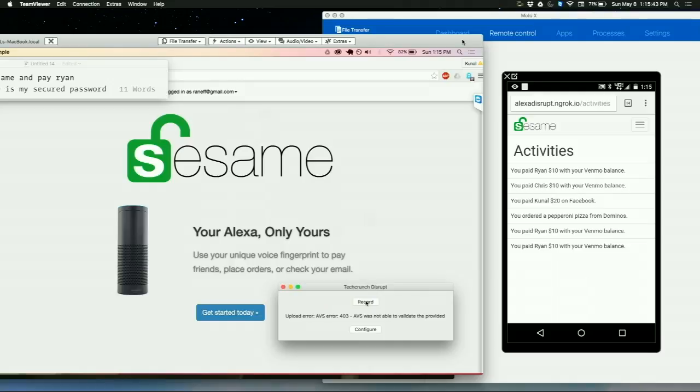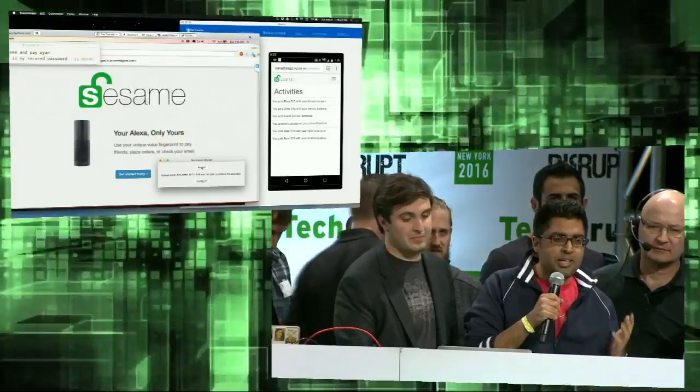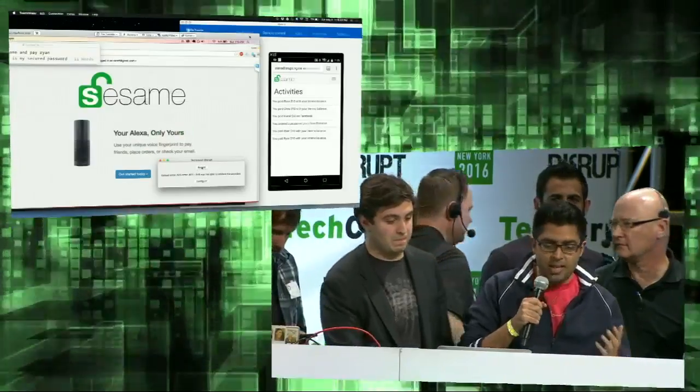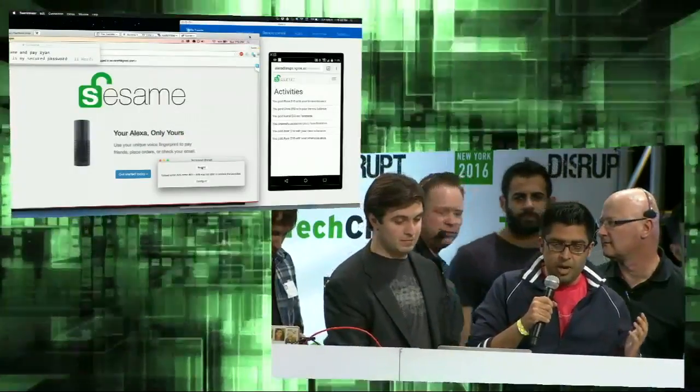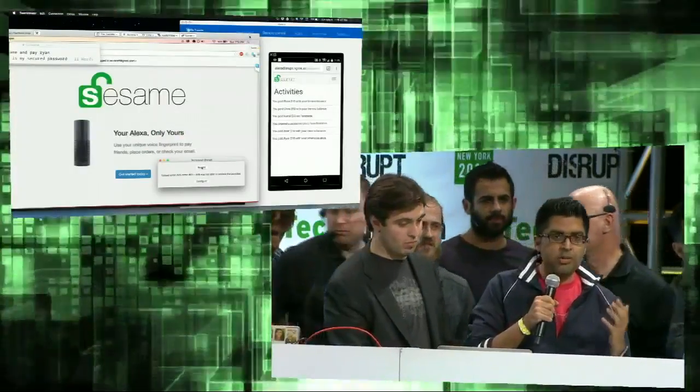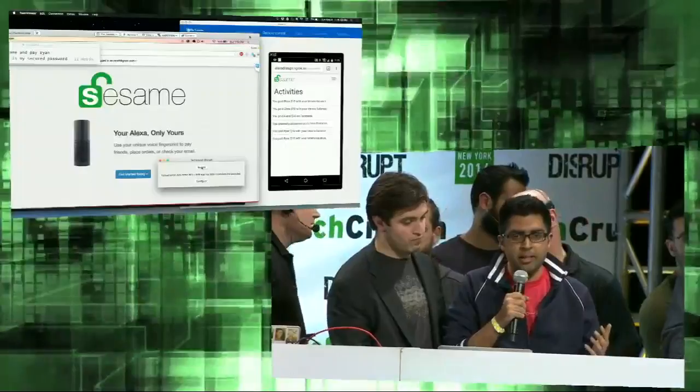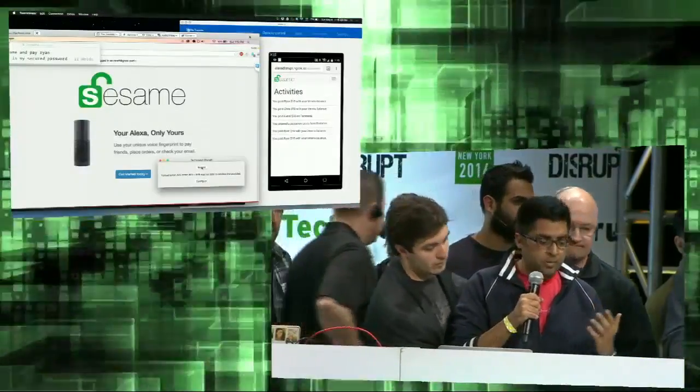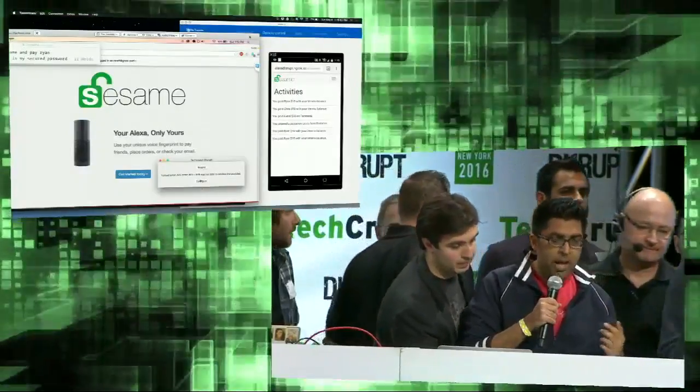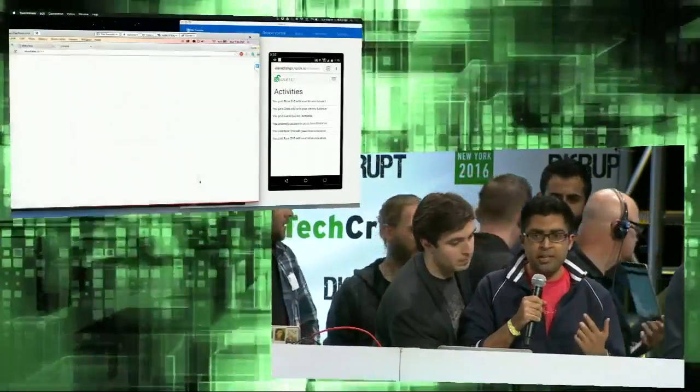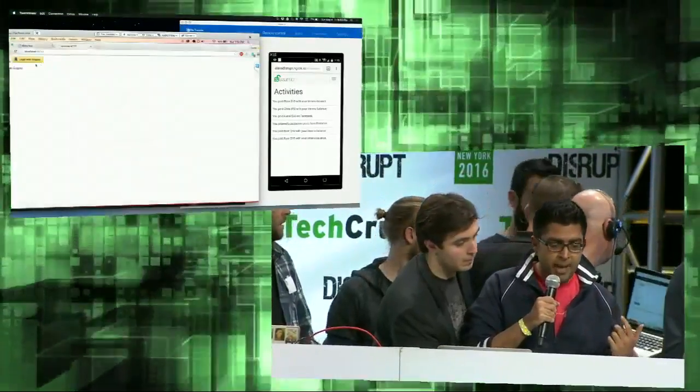So what it's supposed to do is it goes through, gets your audio, sends it to an API called VoiceIt, gets the biometrics from there, confirms it, then hits the backend.